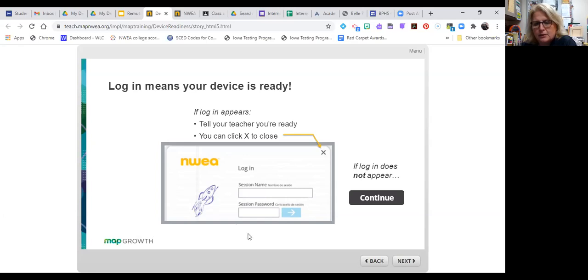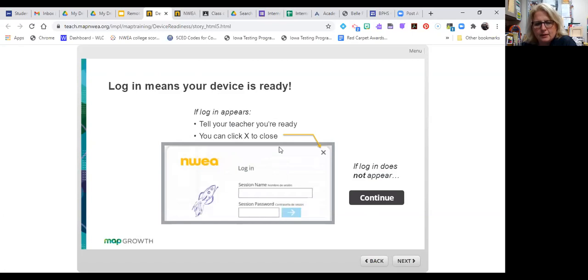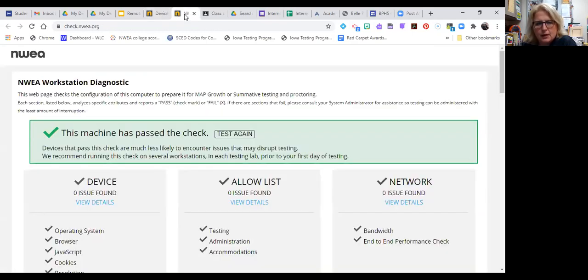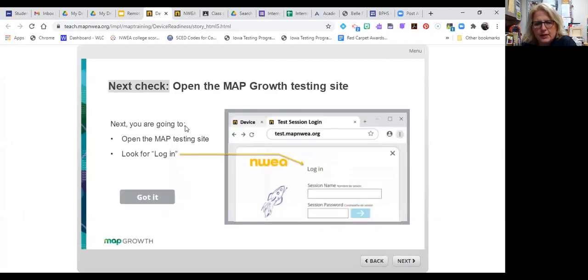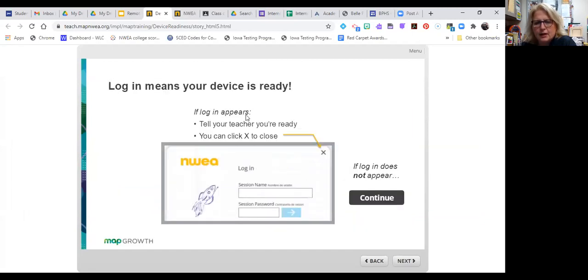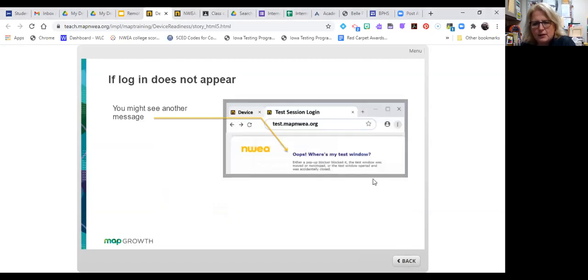I'm going to hit next. I go back. If log in appears. So where is that testing site? I'm going to go back to make sure I can open the site. Open the map testing site. Look for login. Got it. Log in means your device is ready. If log in does not appear. I'm struggling here. I need to find out where the site is because I want to hit, let's hit next. You might see another message.